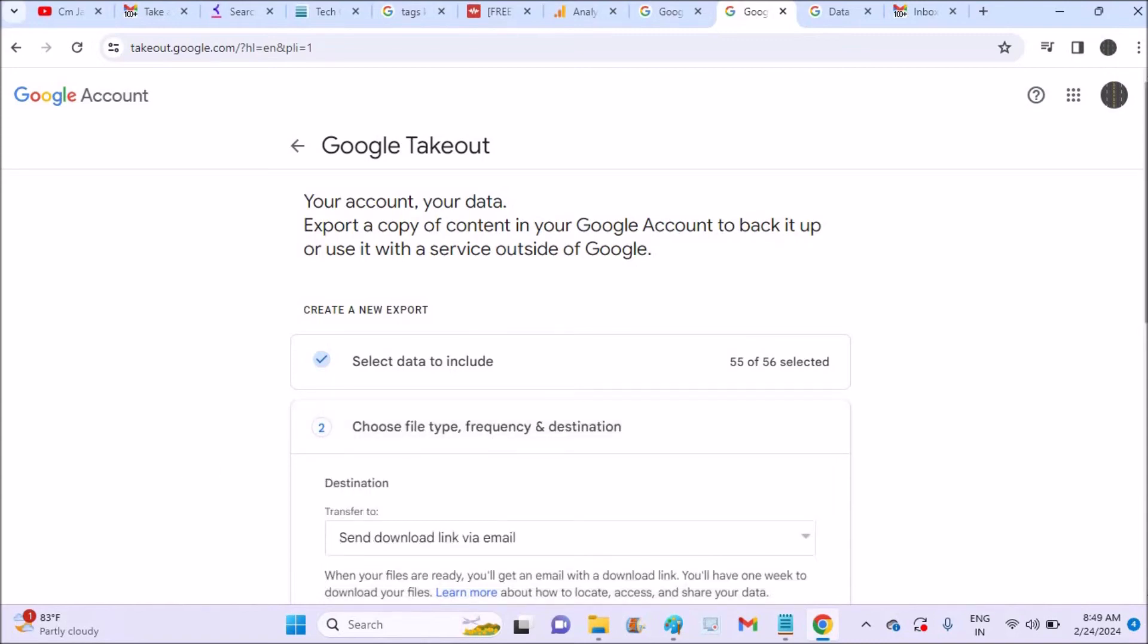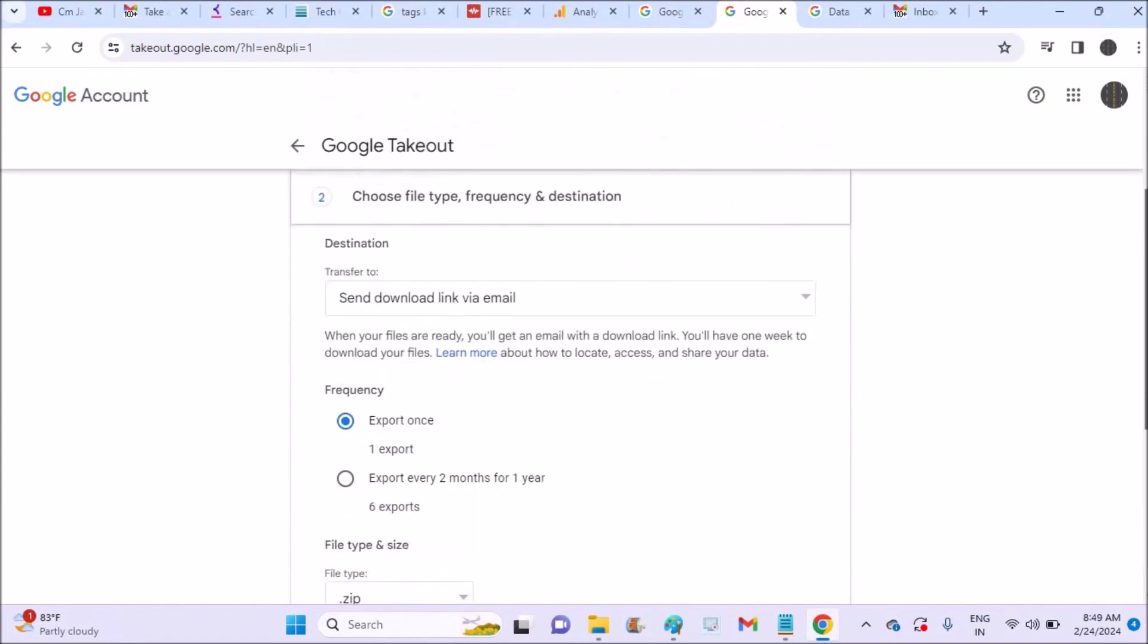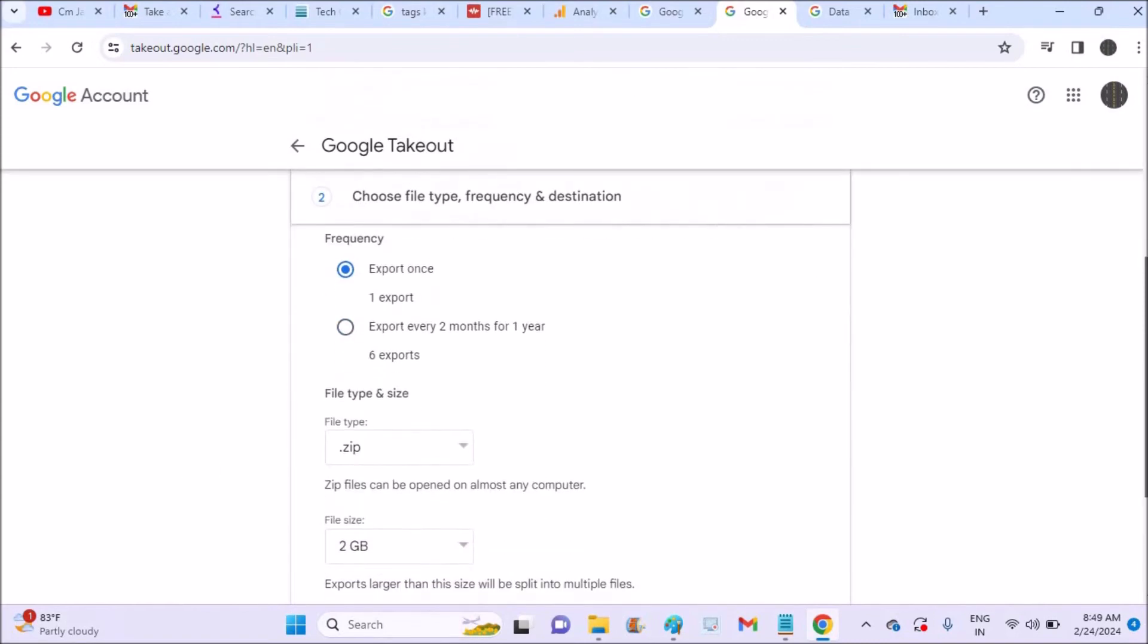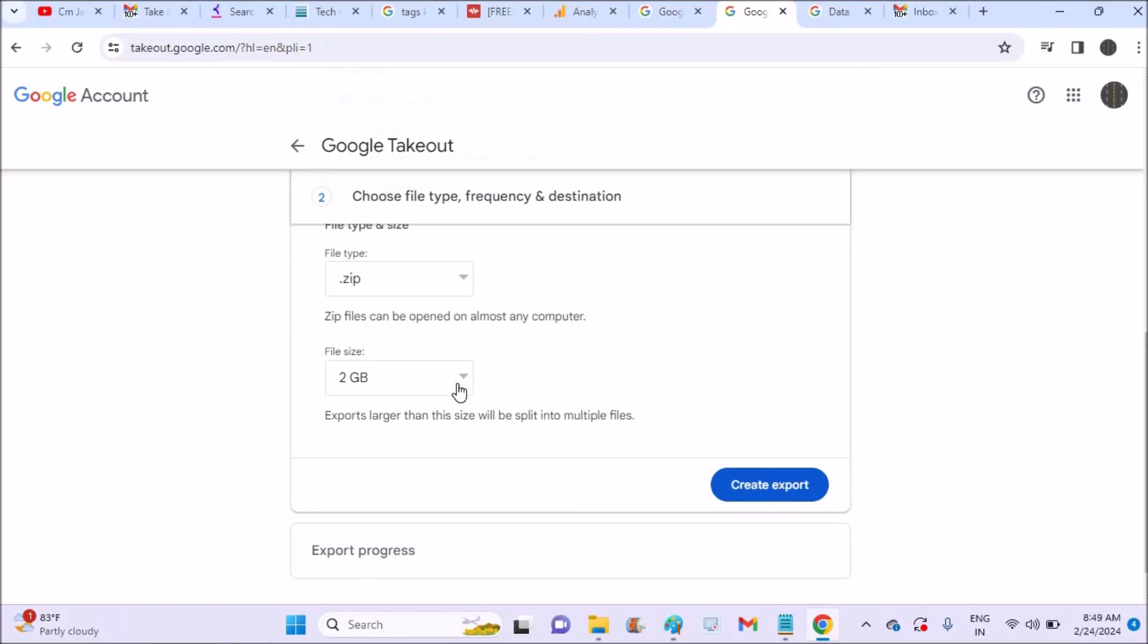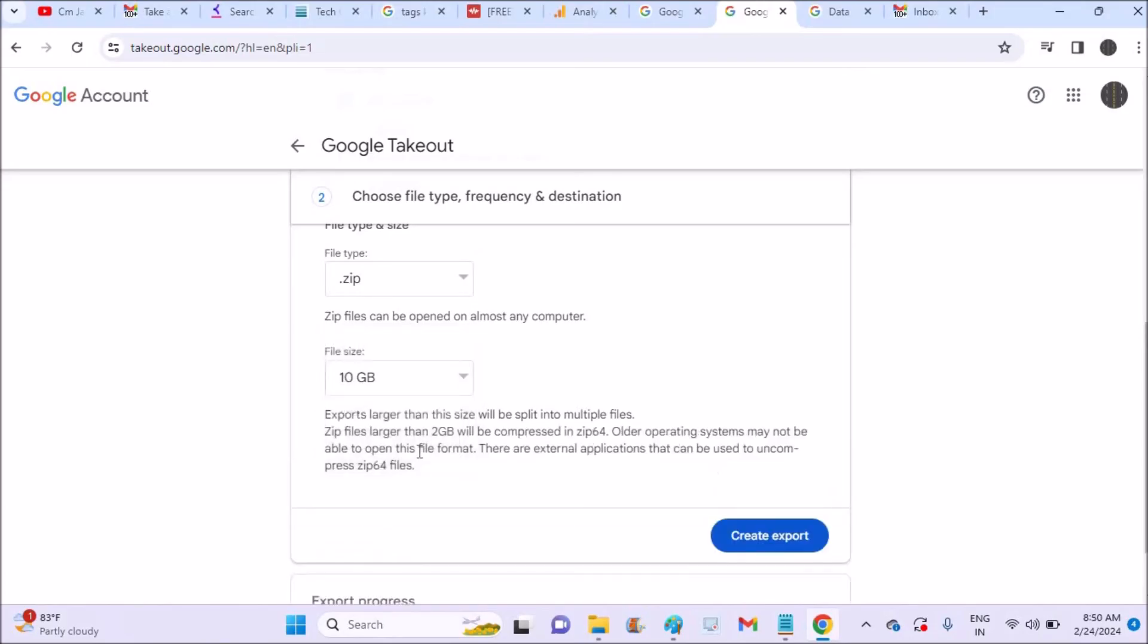And yeah, one more thing: send download link via email. This is fine for me. A download link will be sent to my Gmail ID once the backup is completed. Yeah, all the backup files will be in the zip format. See here, if the zip file exceeds 10 GB, it will be partitioned into zip 2. So that is what I have set here.